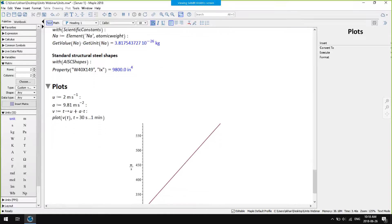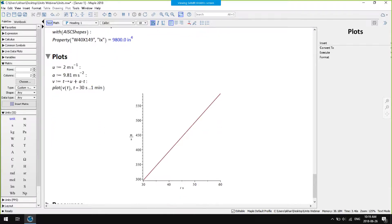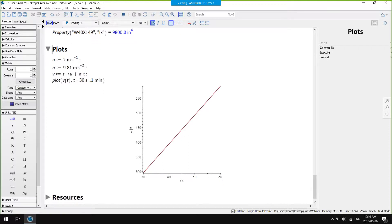Visualisation is important — you can also use units in plots and visualisations. Here's a function that describes an equation of motion: v equals u plus at. I've specified values for the initial speed u and the acceleration a, and we can plot the velocity between a time of 30 seconds and 1 minute.